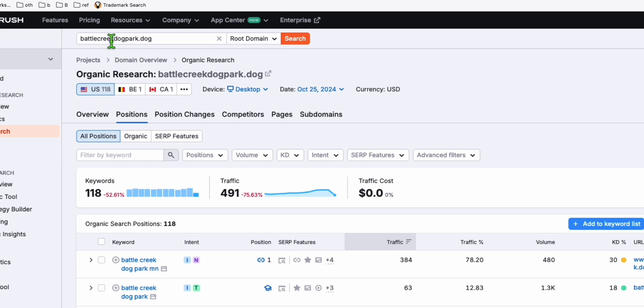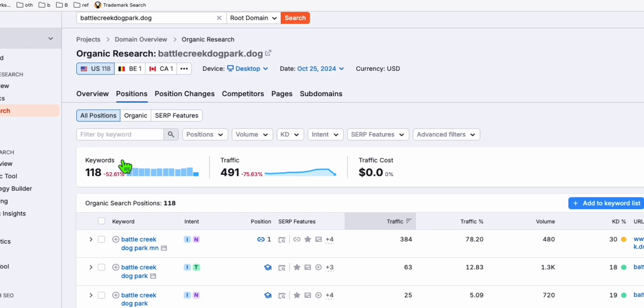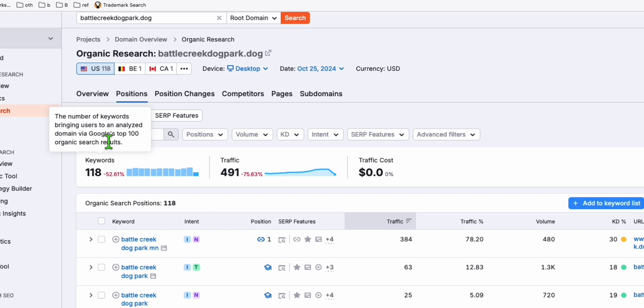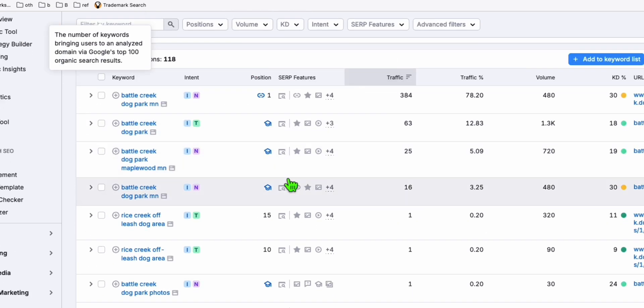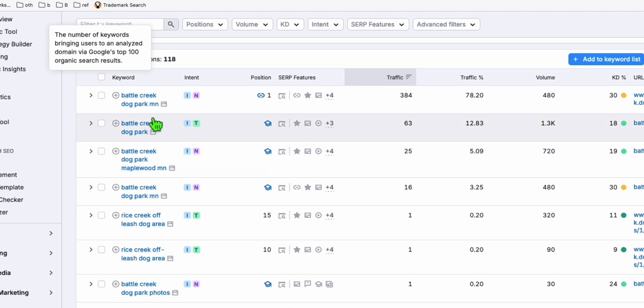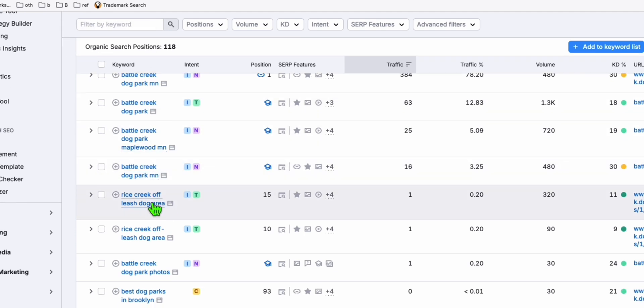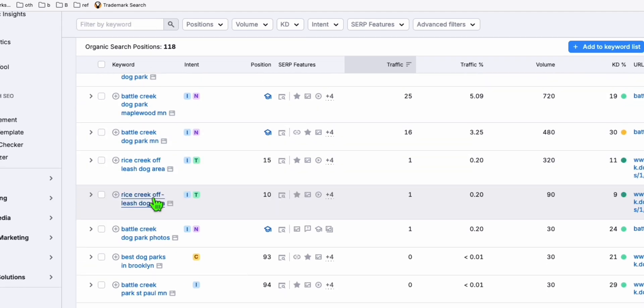You will see there are keywords that you can actually get traffic from today. If you rebuild this domain, there are lots of opportunities to track traffic right away. These are really good keywords.